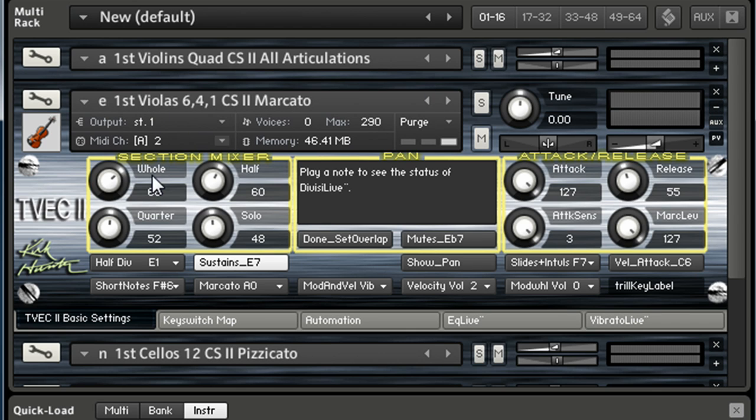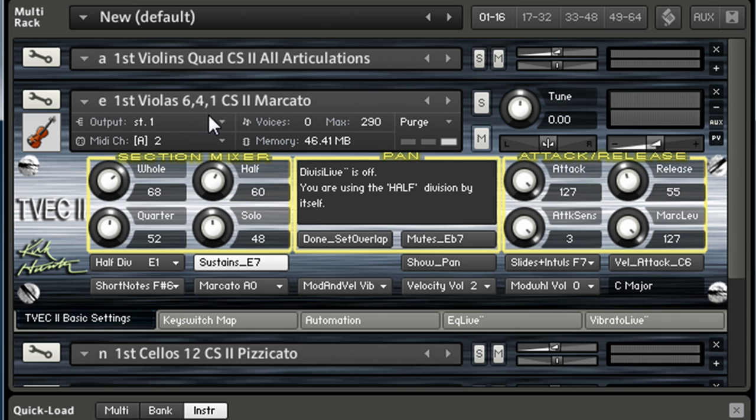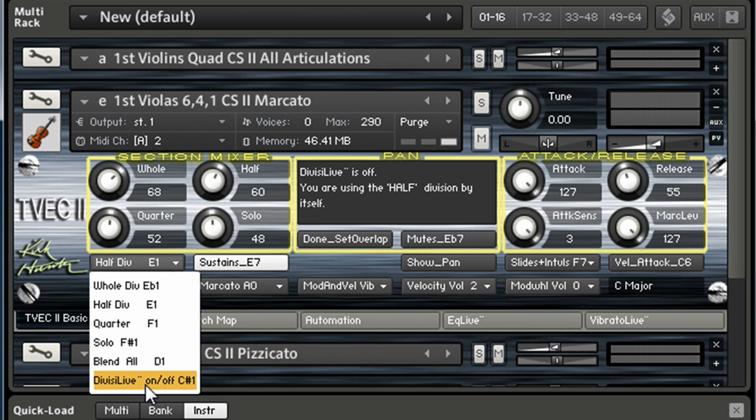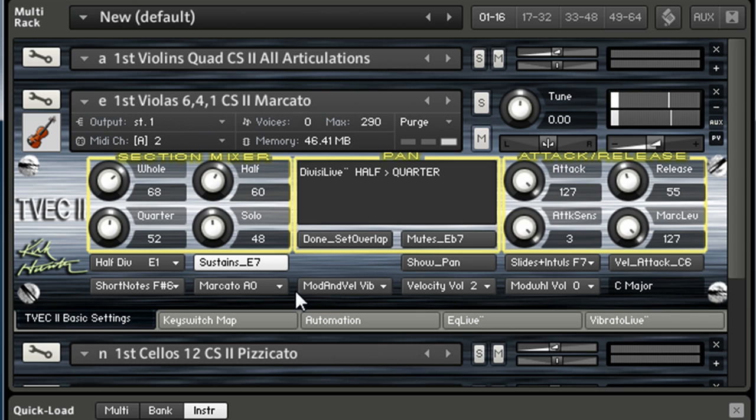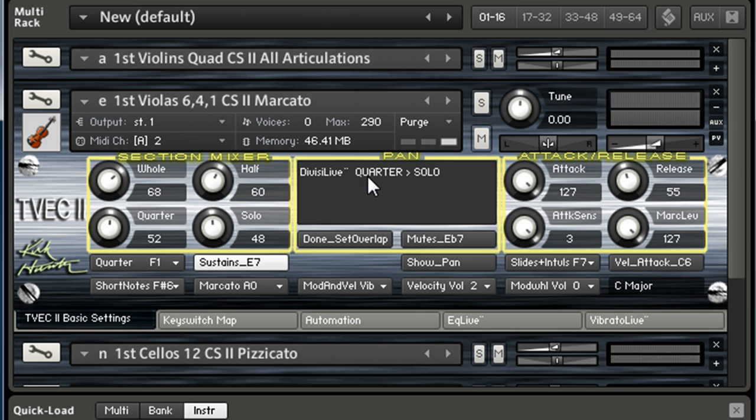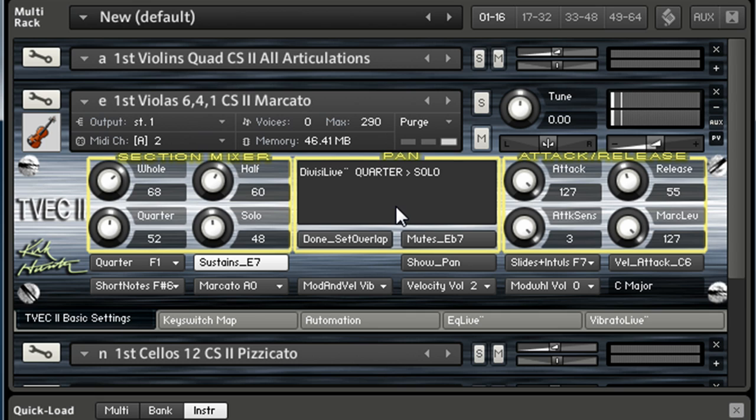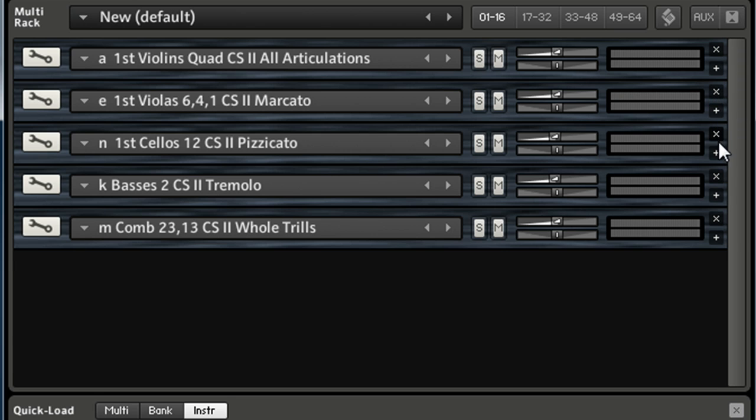So now I've got the first violas. Let me change my MIDI channel to two. Marcato string violas. It's a triple, so you can see it has six players, four players, and one. If I turn on Divisi Live... If I want to go from quarter to solo, you can see it's switching on me.